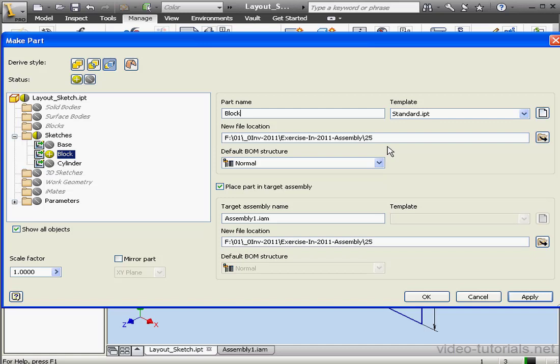Once again, the folder location is 25. Since the assembly already exists, Inventor will insert this new part into the existing assembly. And let's click OK.